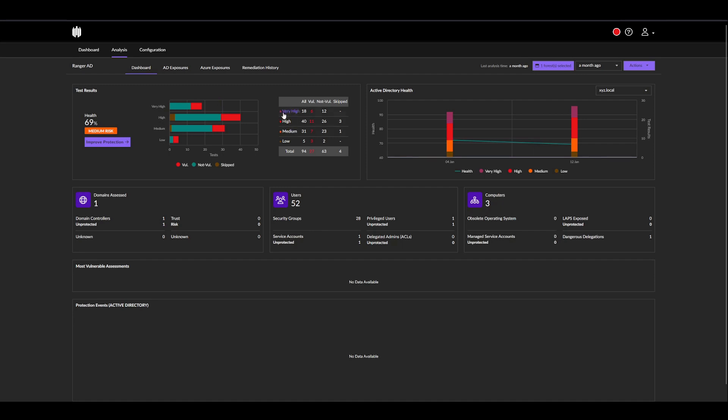In this case, for example, very high—we checked for 18 vulnerabilities, of which only 6 were found in our environment.